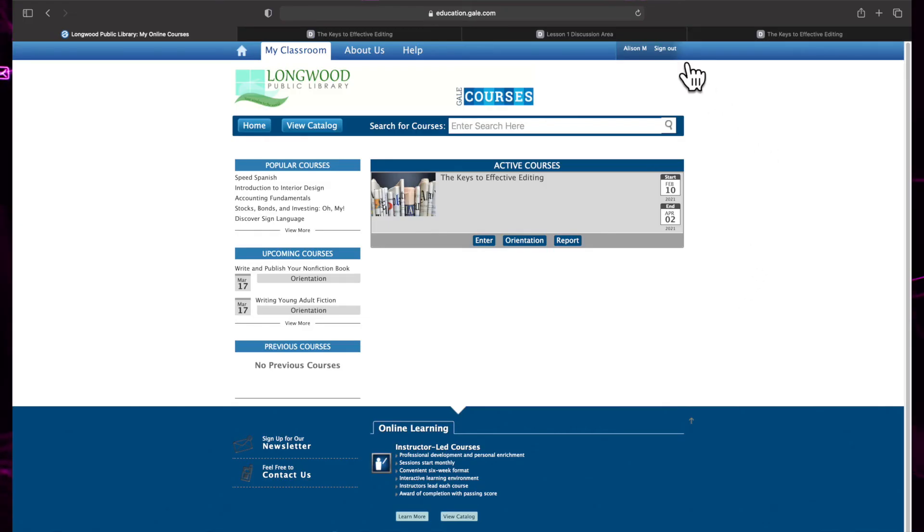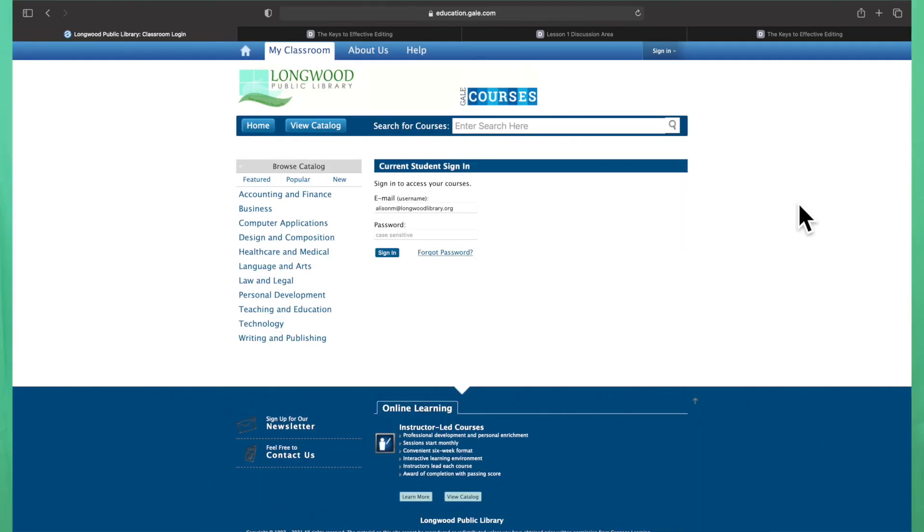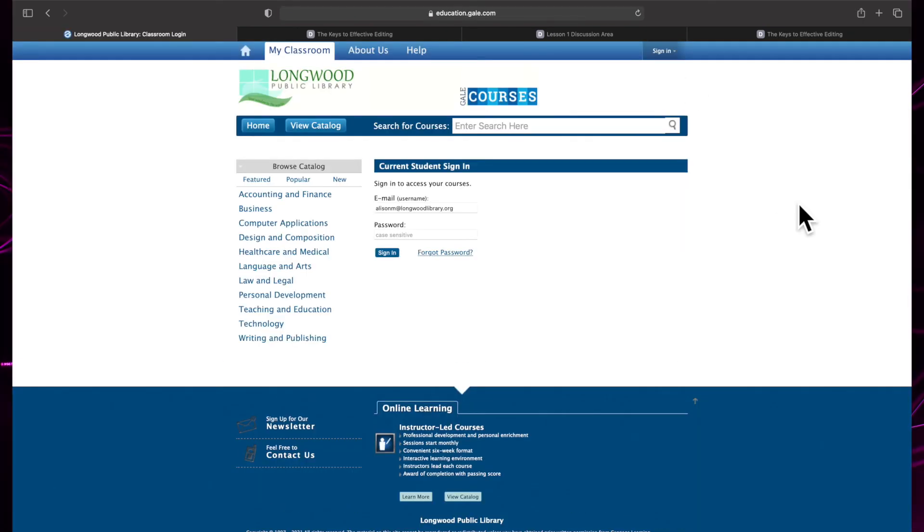Once you are finished with the session, click Sign Out from the menu in the top right corner and you will be logged out of your account. It's very important to remember to log out of your account if you are on a public computer or shared device.